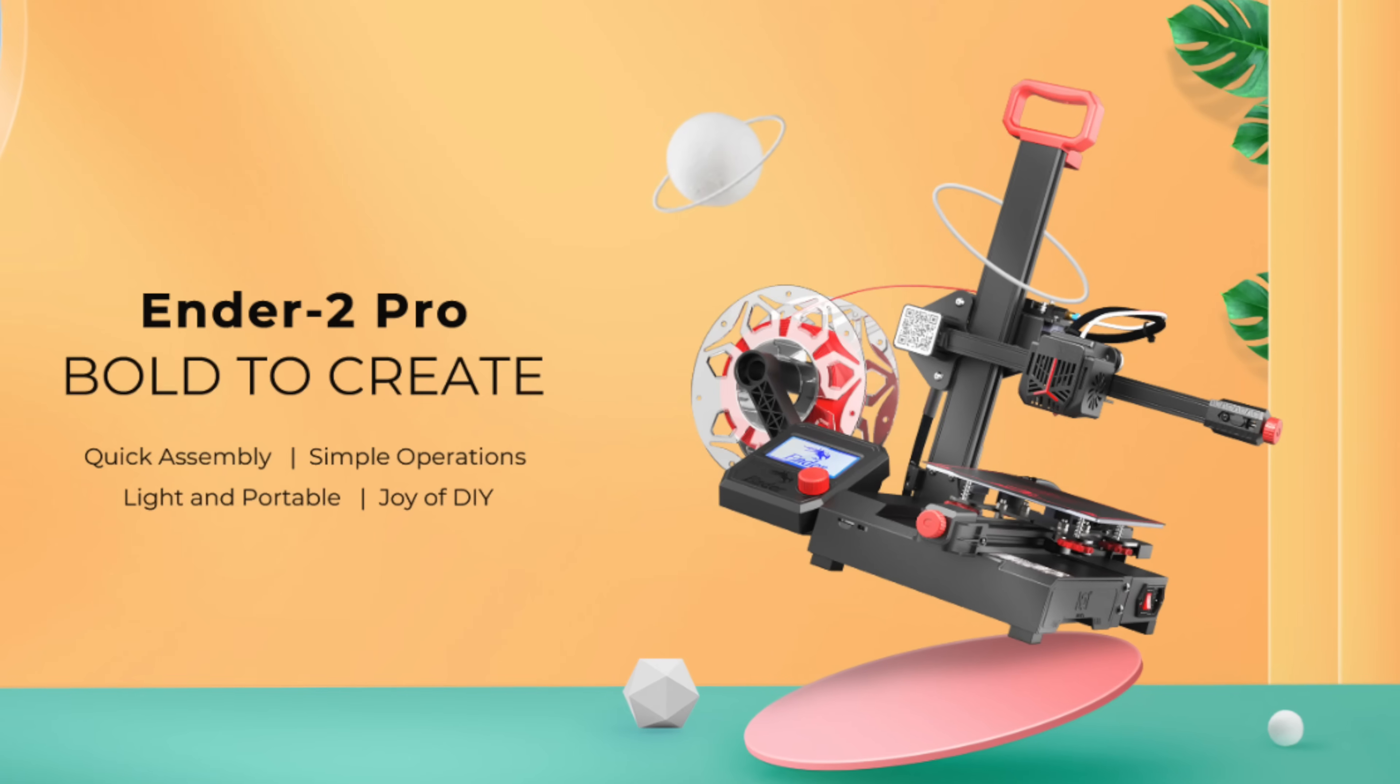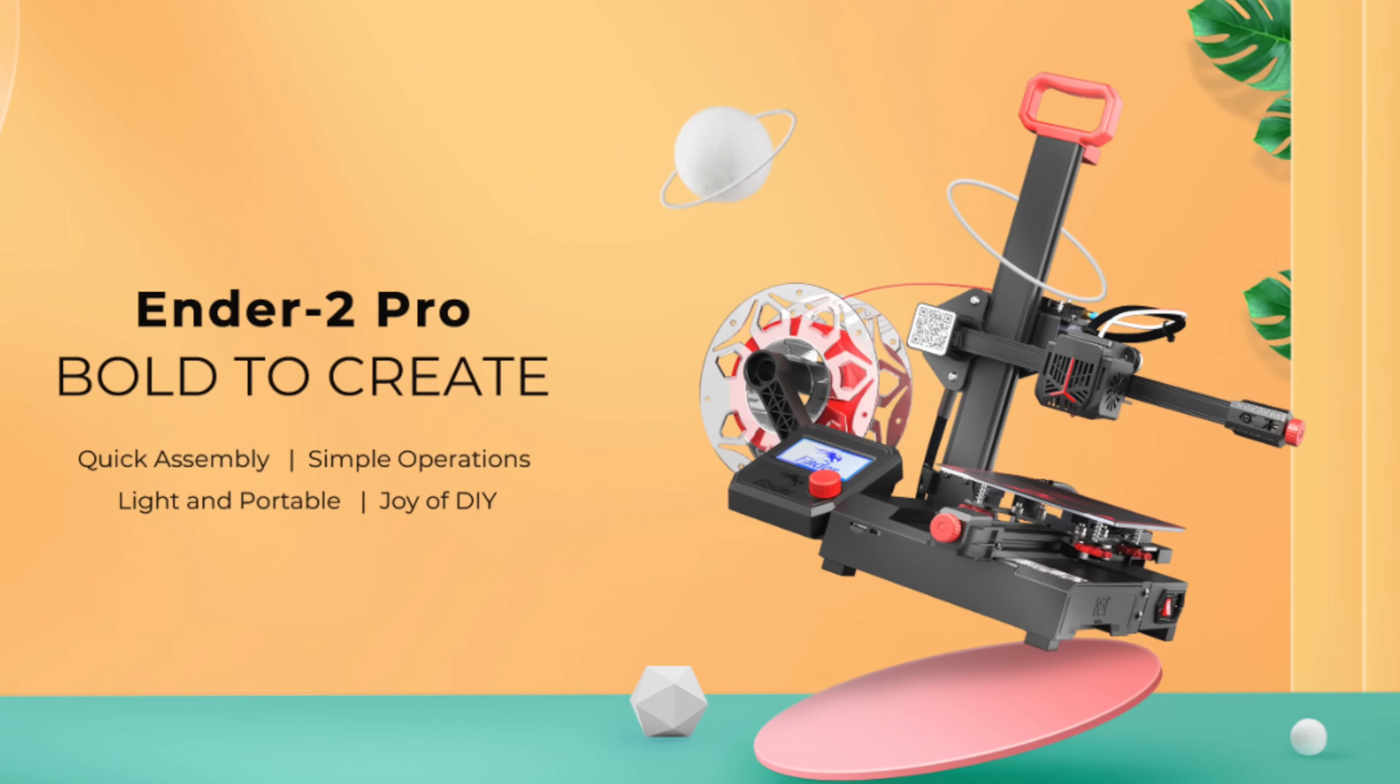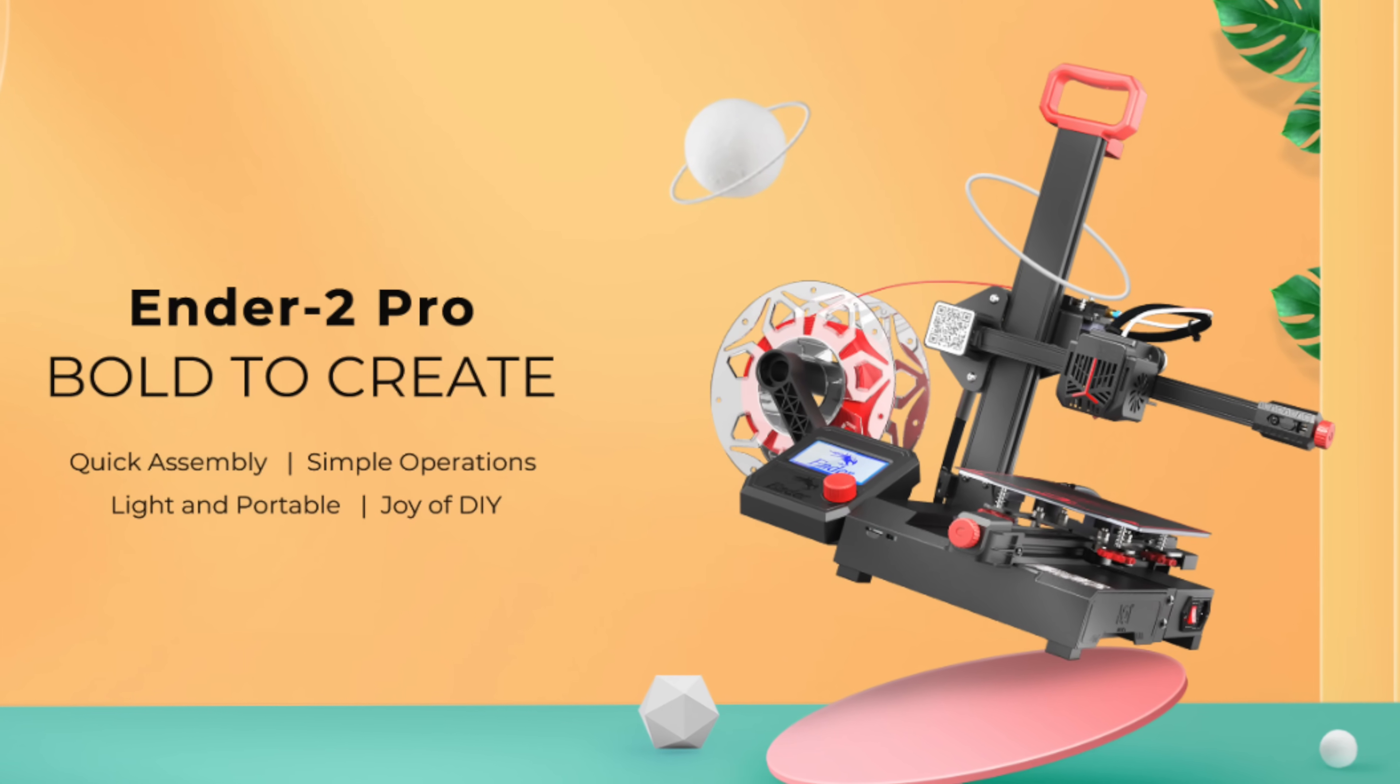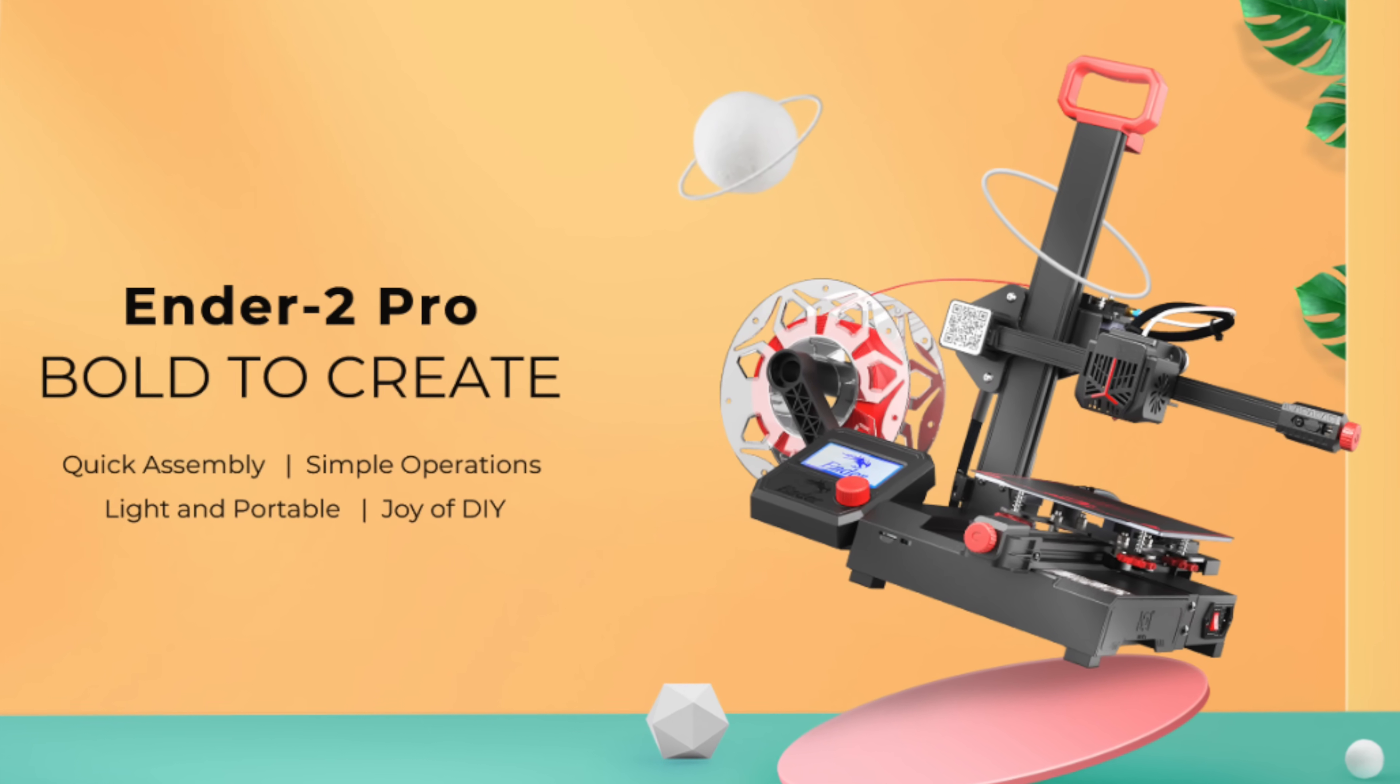I was on the Creality website over Thanksgiving during their Black Friday sale and wound up impulsively buying this Ender 2 Pro for this project. The easiest best way would be to convert an existing printer to be polar instead of making one from scratch.